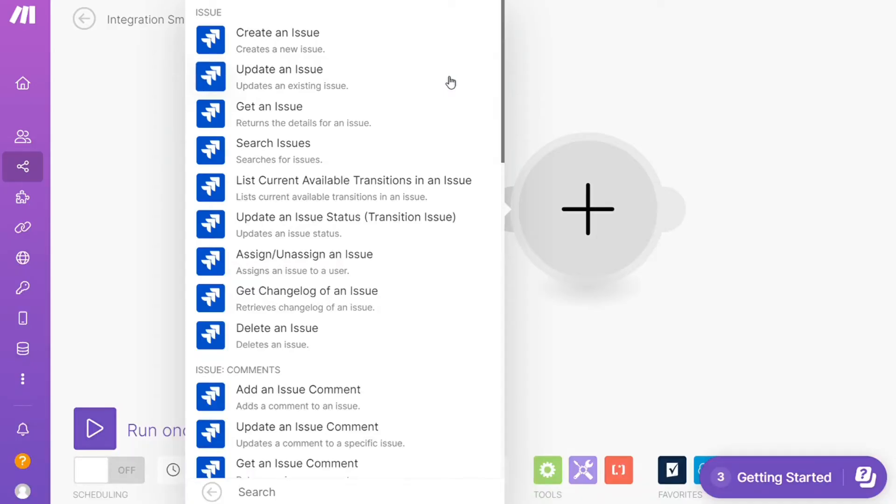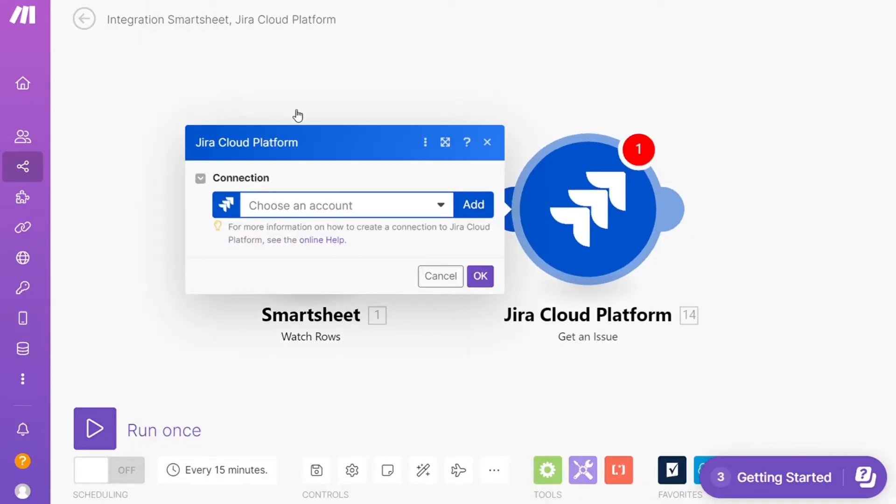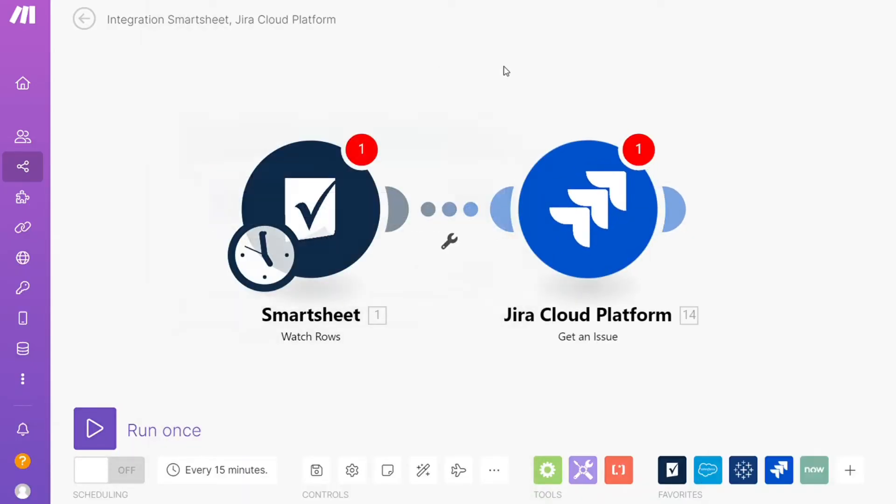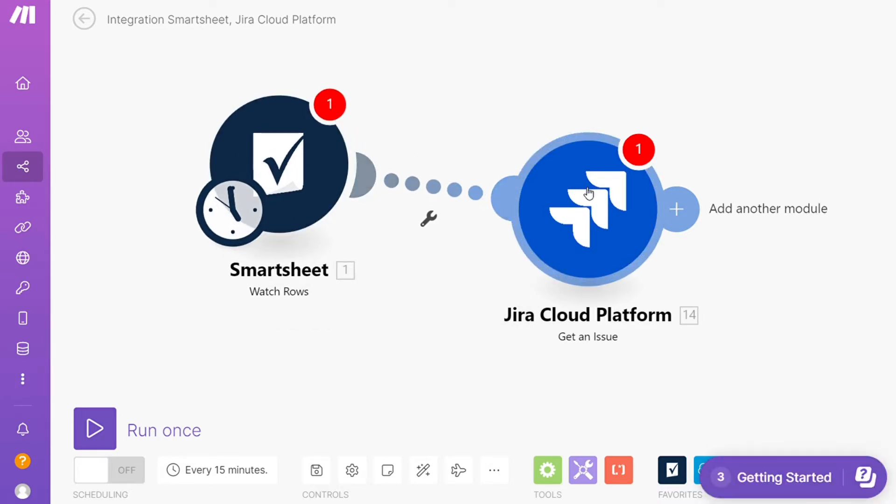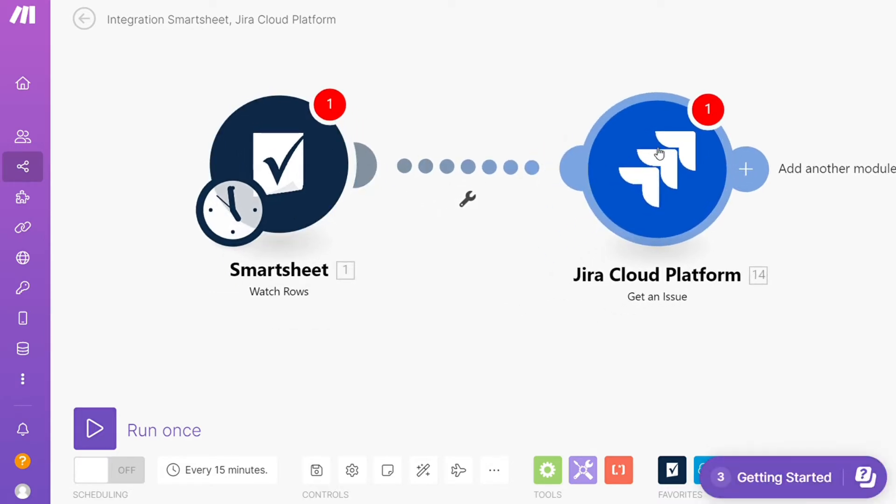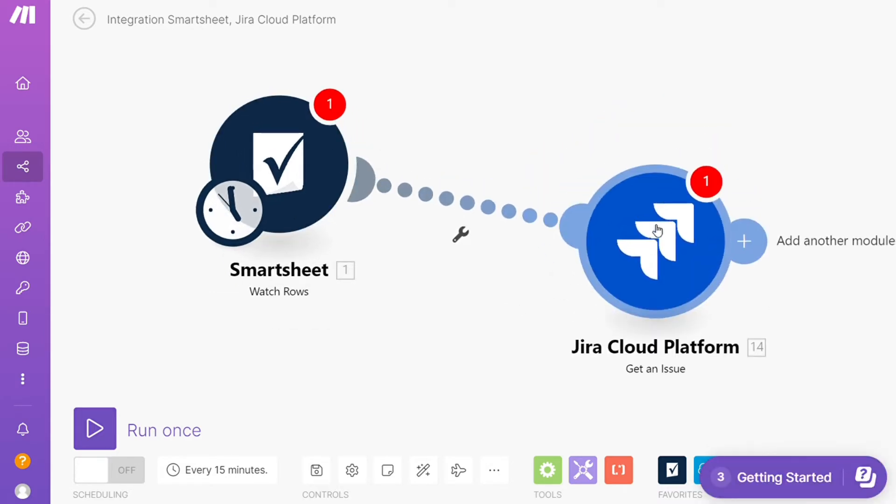Hi guys, this is Speak About Digital. In this video, I'll show you a simple way how you can easily connect Smartsheets with Jira. This is like an easy and short tutorial.